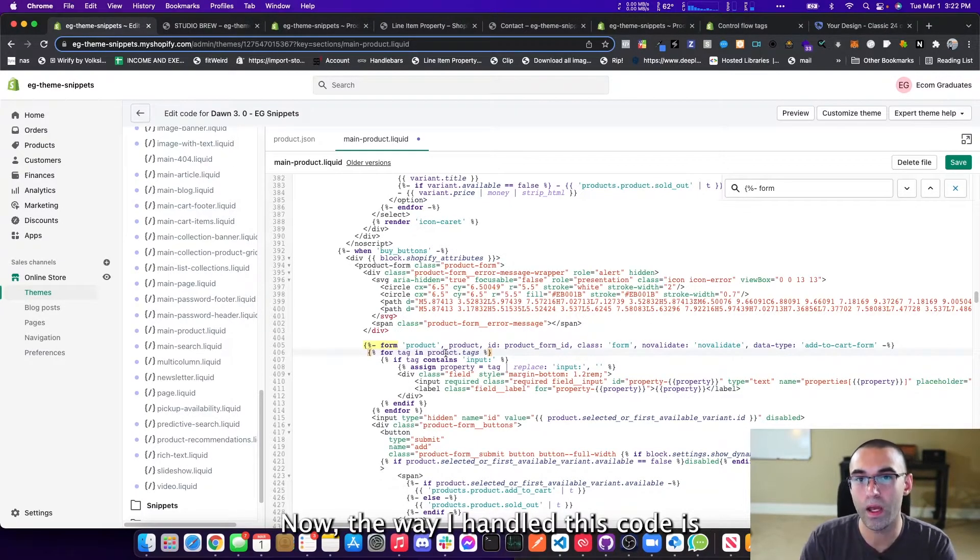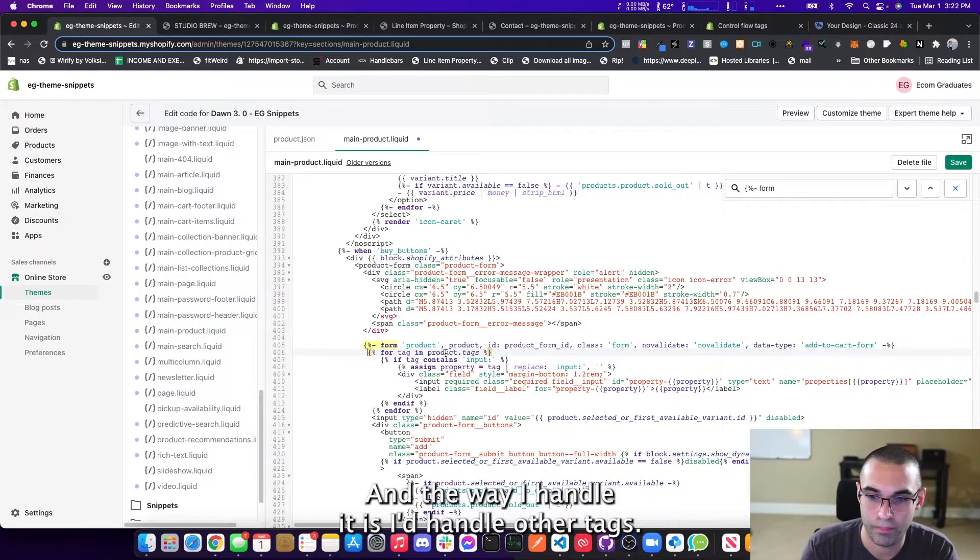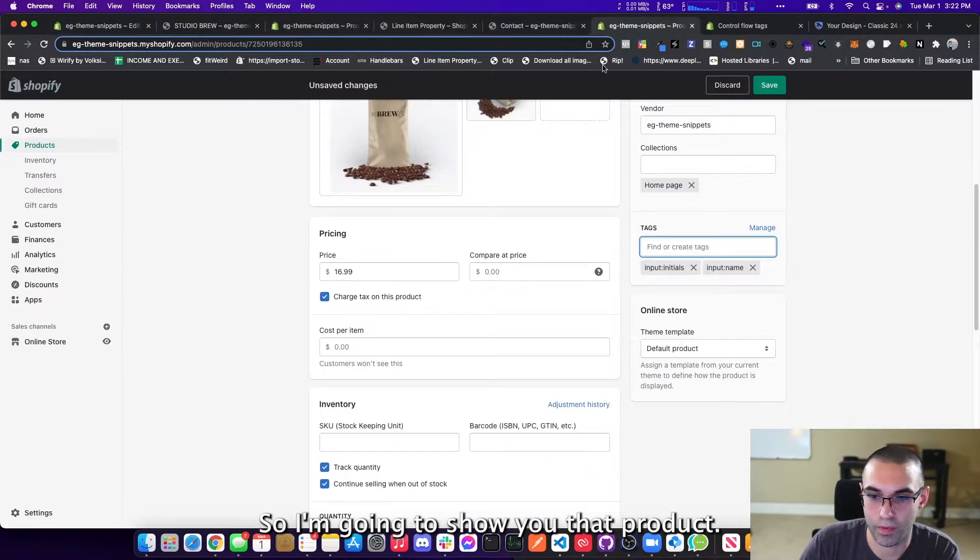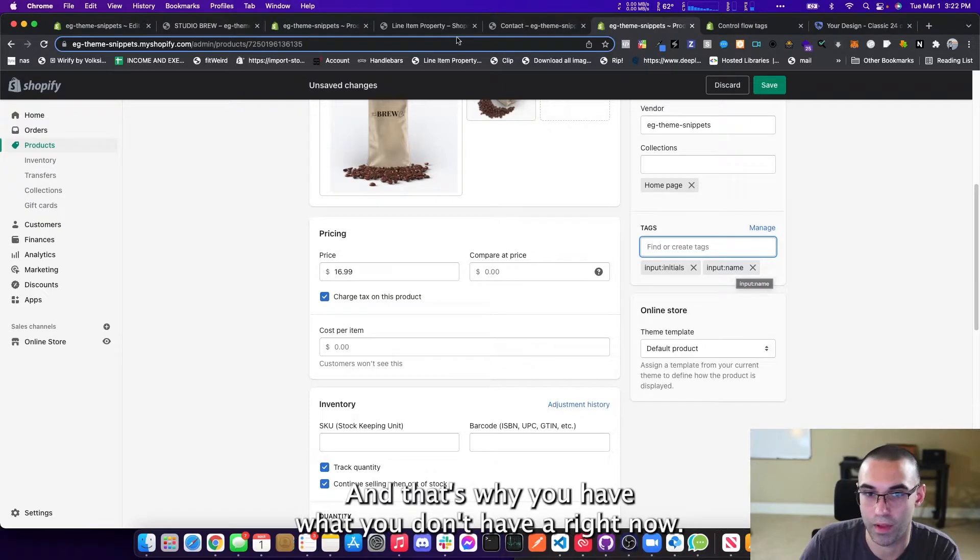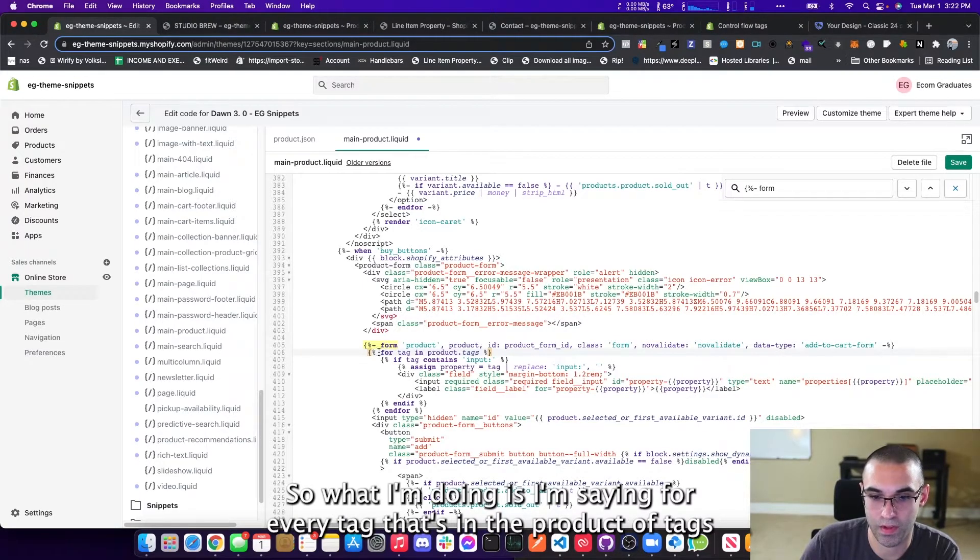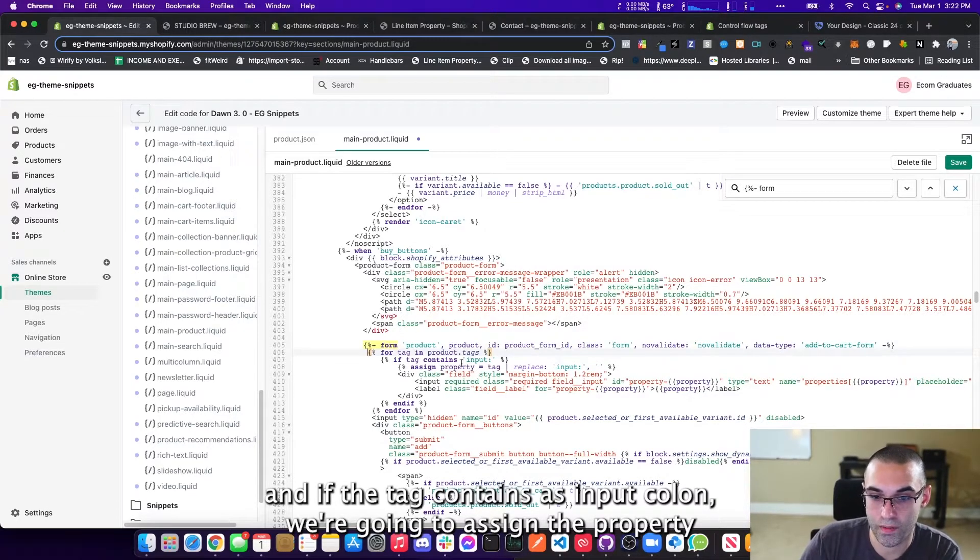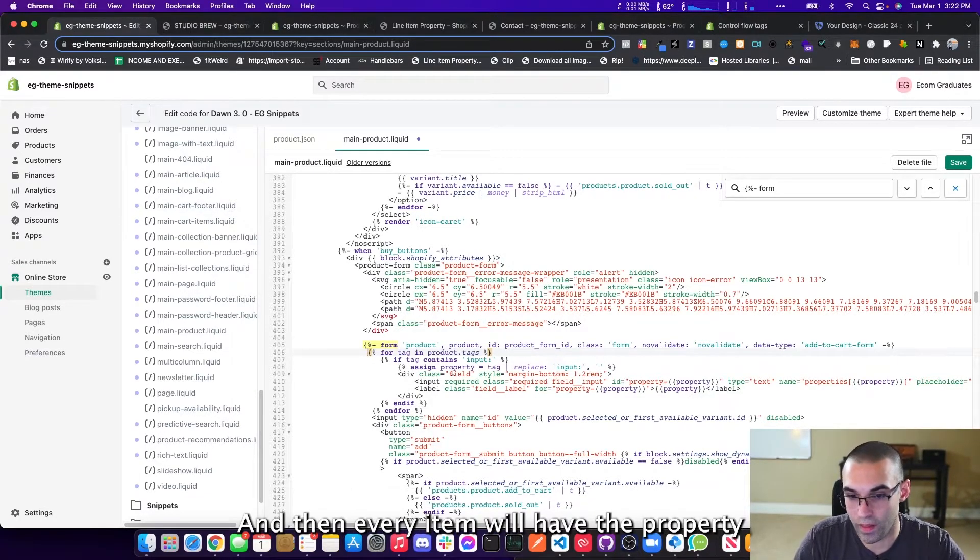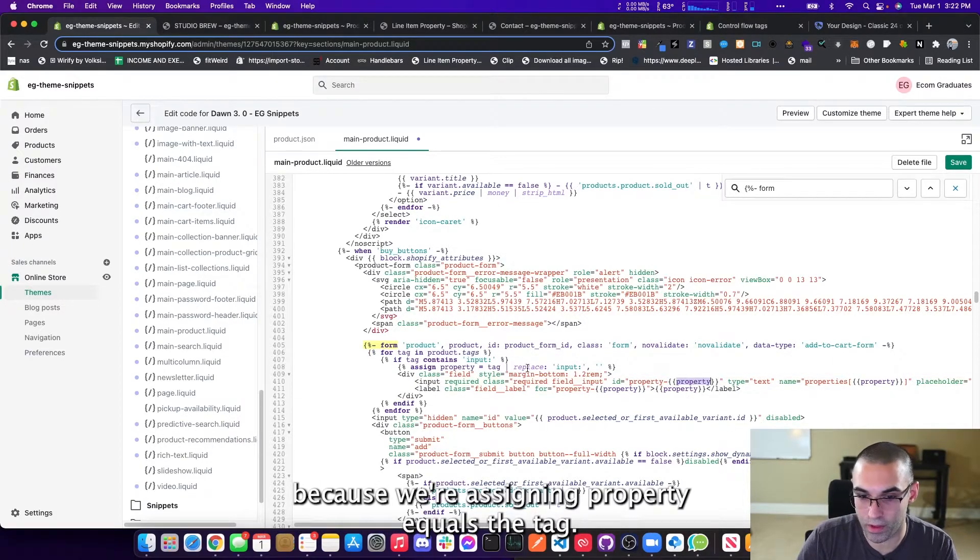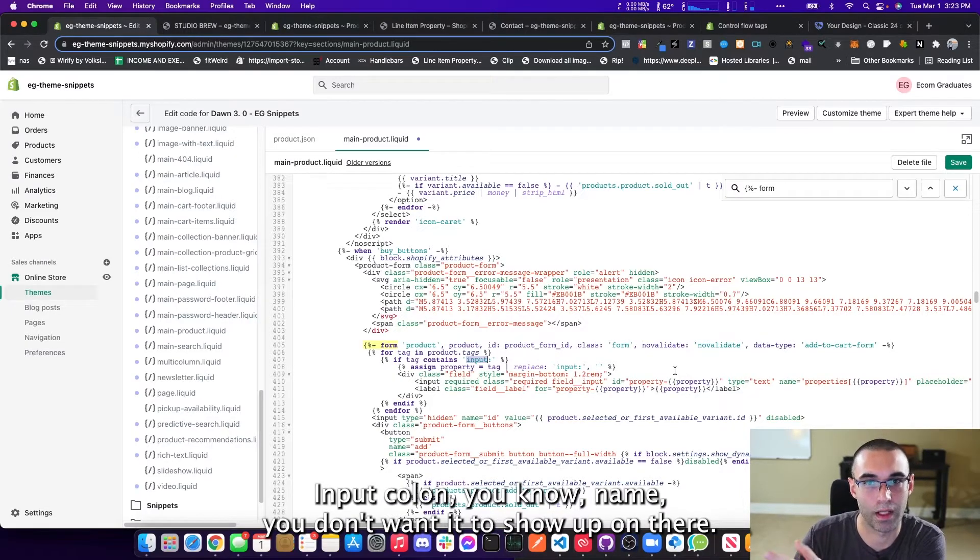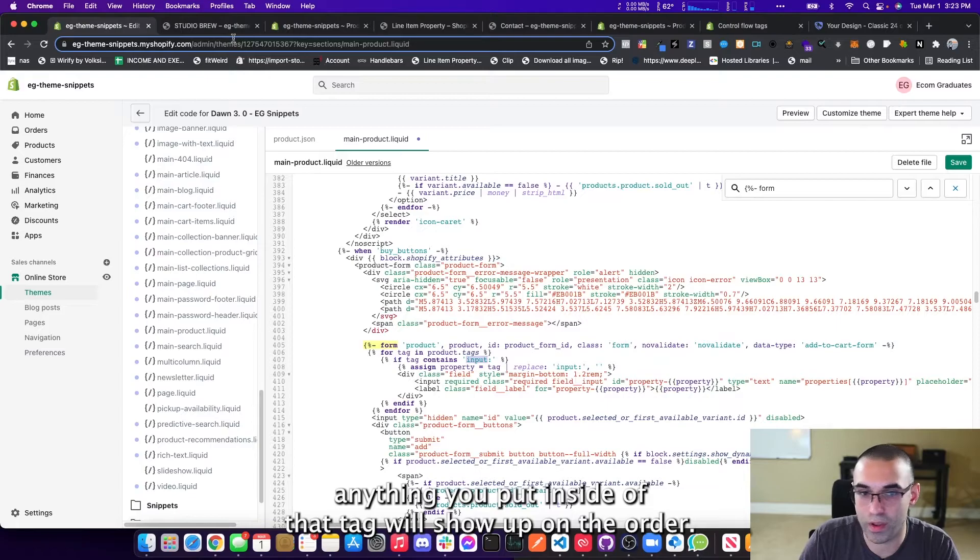Now, the way I handle this code is I wanted you to be able to add as many line item properties as you need. And the way I handle it is I handle it through tags. So we're going to show you that product. And if you noticed, I did input colon here initials input colon name. And that's why you have, well, you don't have it right now until I save it and you'll see why. So what I'm doing is I'm saying for every tag that's in the product tags. And if the tag contains input colon, we're going to assign the property to equal that tag name. But we're also going to remove input colon. And then every item will have the property because we're assigning property equals the tag. But we're removing this this this what we're searching for. That way it doesn't show up input colon name. You don't want it to show up on there. And then everything that anything you put inside of that tag will show up on the order.